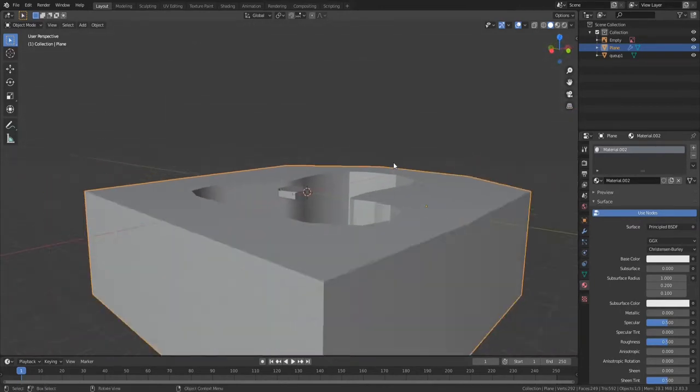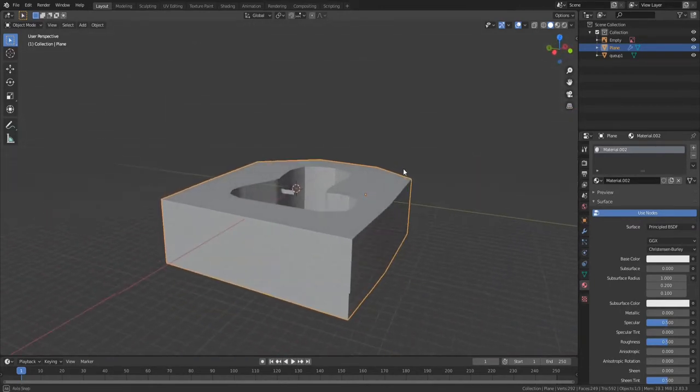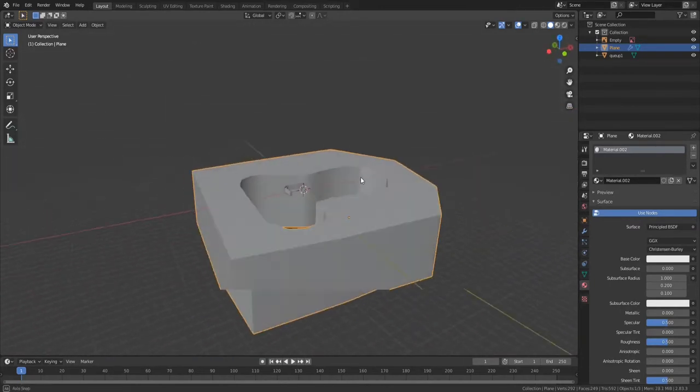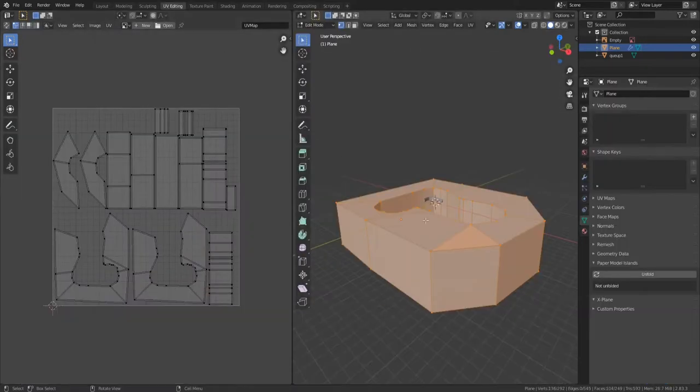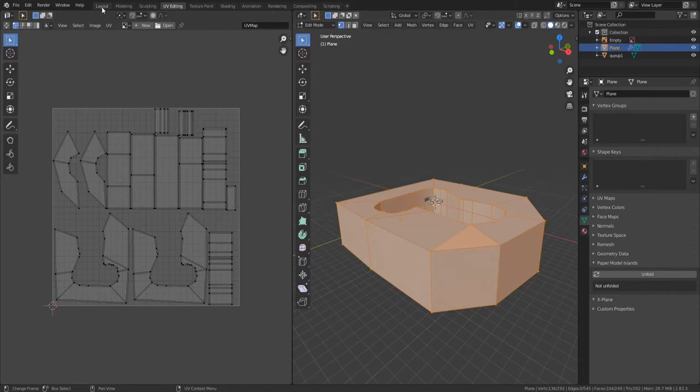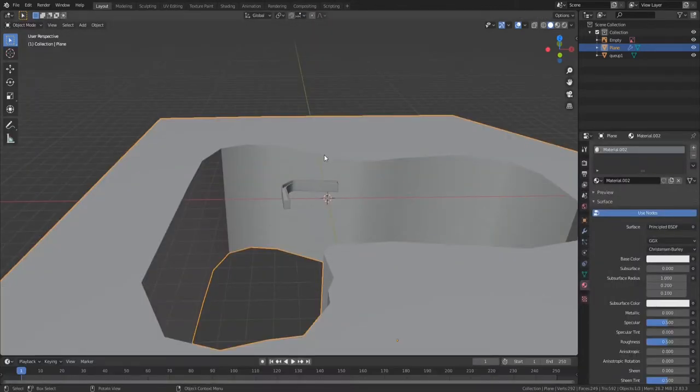There's a few things we need to do to it before we can import it into Blender though. One of those things is to make sure we have it UV unwrapped. I'm not going to show you how to do that, there's plenty of tutorials out there that show you how.